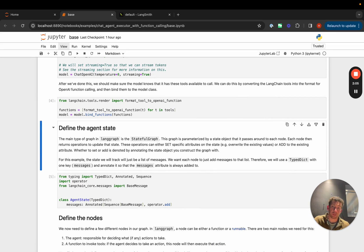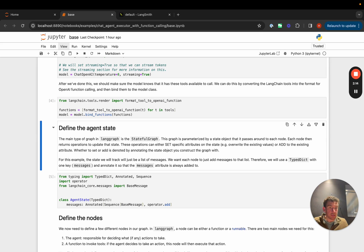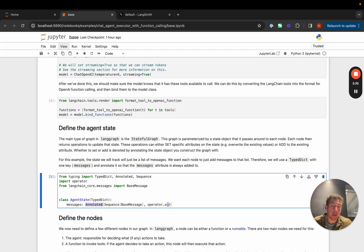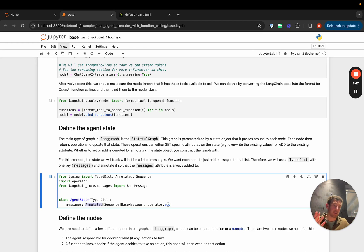Once we do that, we can define the agent state. The agent state is passed around and all nodes in the graph will update this state over time. Here the state is really simple — it's just a dictionary with one key: a list of messages. We want to append to this list over time, so we'll use Annotated with operator.add to denote that any updates from nodes to the messages field are added rather than overwriting. This way we only need to return new messages, not the old messages plus the new ones.